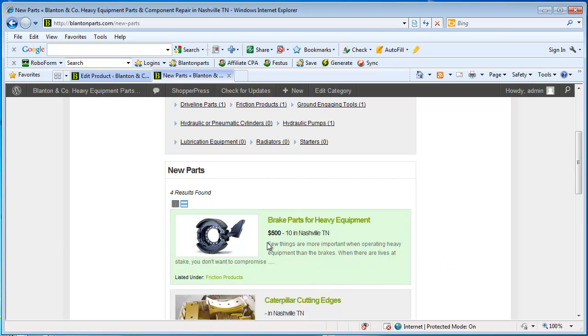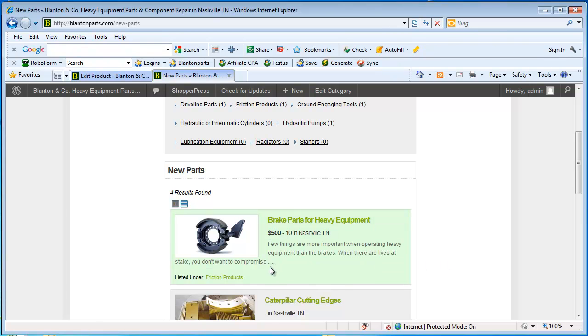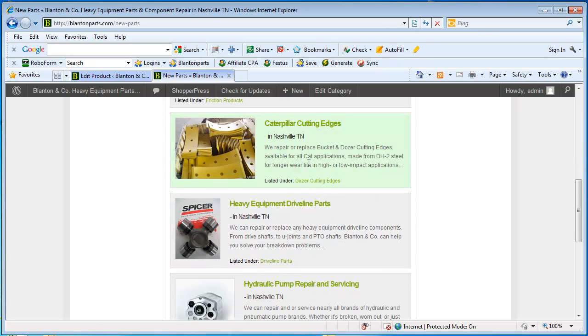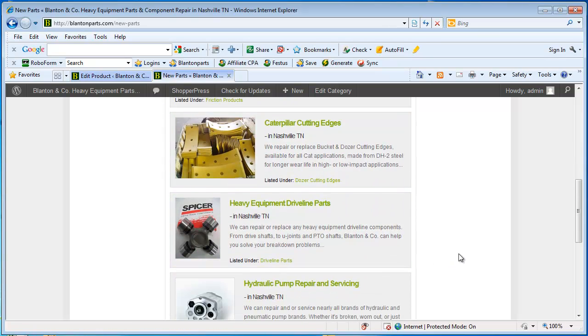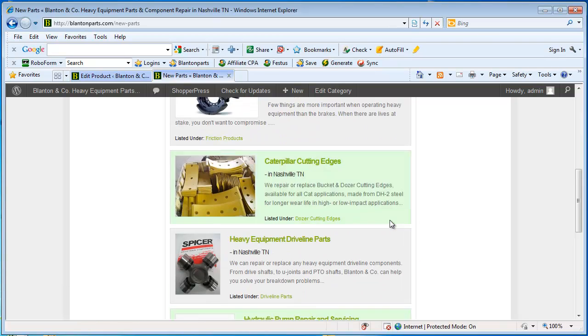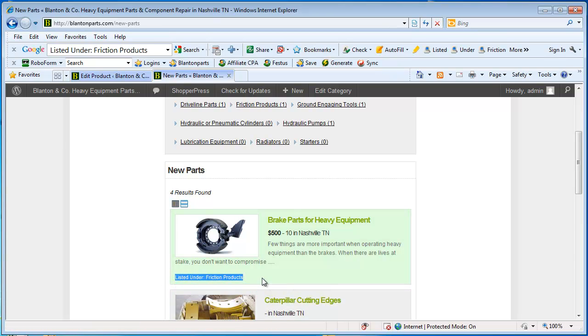Now this text right here that we see, here's our dot dot dot, our little teaser. This is what shows up in the excerpt. So if you don't put an excerpt in, you just get the green title and the listed under portion and the price.